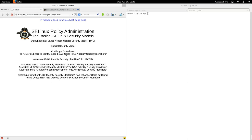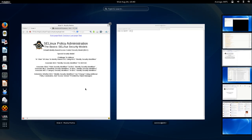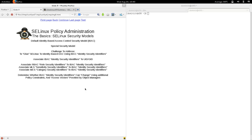Identity-based access control and identity security identifiers are mainly there to create an association between SELinux and traditional Linux security — building a bridge between SELinux and Linux security. Essentially, IBAC associates identity security identifiers to traditional Linux security user identities and group identities. SELinux has identity security identifiers as well, and those are used to create an association between the two.